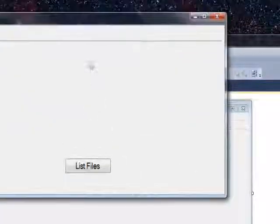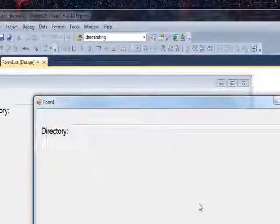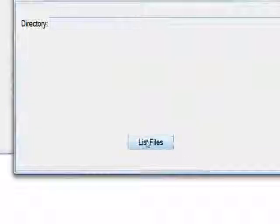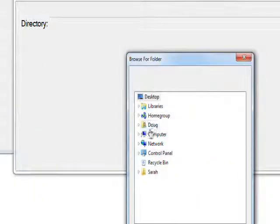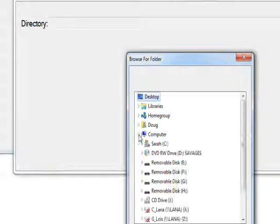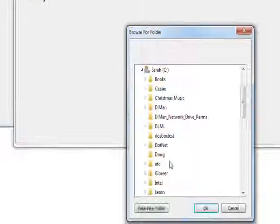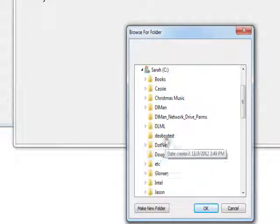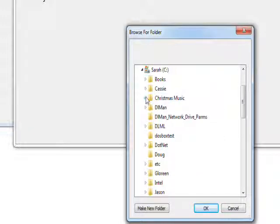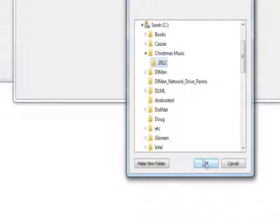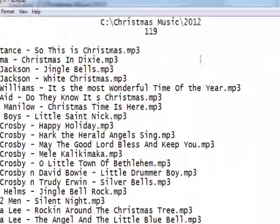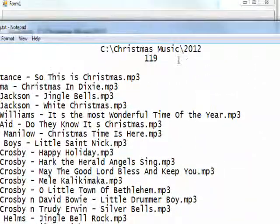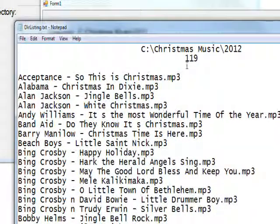Click List Files. It opens the folder dialog. If we go to the folder and find Christmas music 2012, say okay. It does the listing of all the files in this directory, which has 119 files.